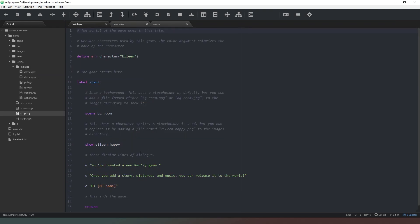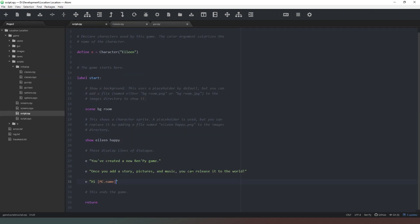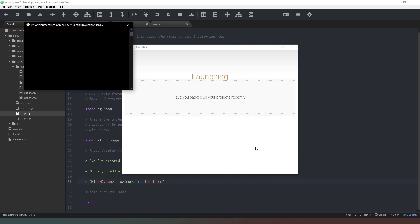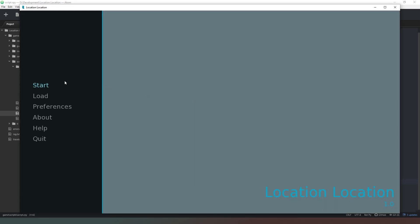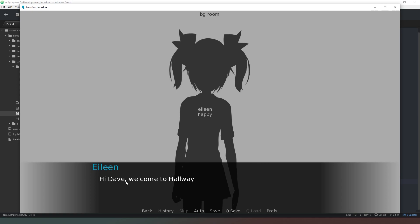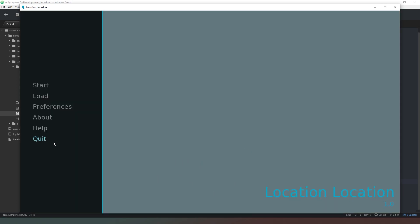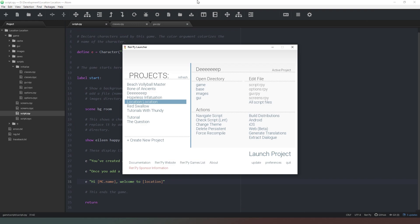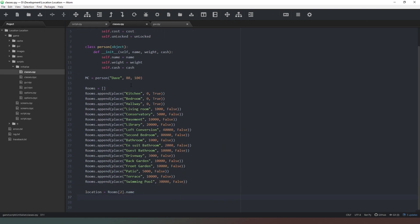Back in script.rpy we type 'Welcome to [location]'. After saving and testing, it displays 'Hi Dave, welcome to hallway.' Not ideal — we could change the room names to 'the kitchen', 'the bedroom', 'the hallway' — but I'm going to leave that for now.